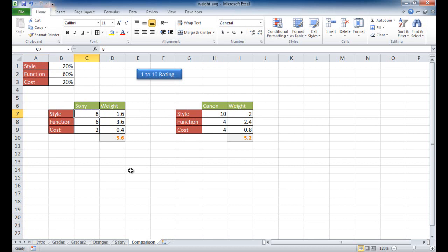Those are our examples of how to use a weighted average — from grades, to buying oranges, to salary, to comparison shopping. I hope this helps. Thanks for watching.